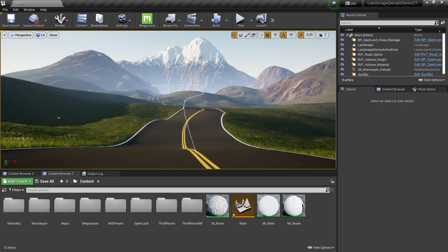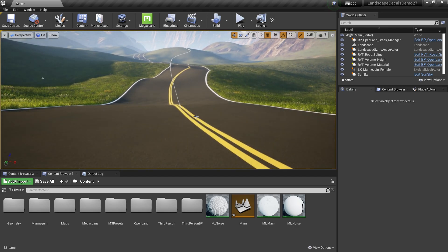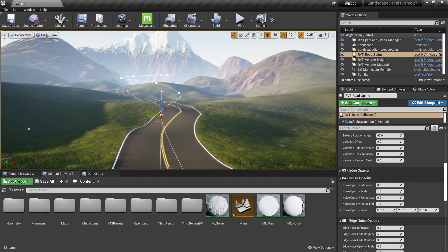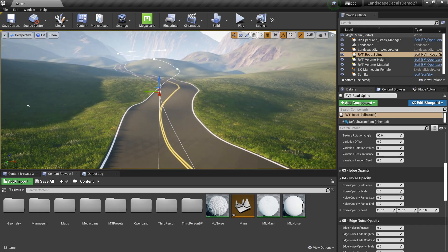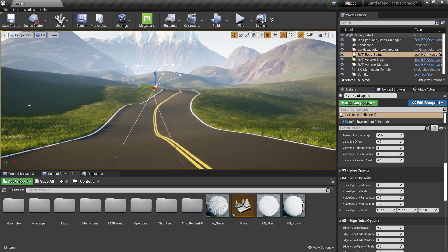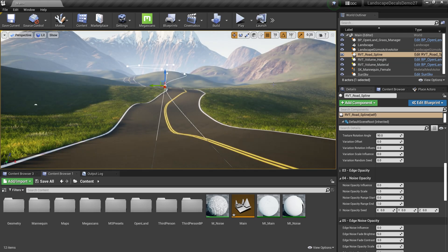Welcome. Today I want to talk about OpenLand's RVT-based road system and how we can use it. Here's a simple demo: we have a spline-based road system with spline points I can move around, and it prints the road into the landscape, nicely blending in. The whole functionality is based on the landscape decals feature released a couple of weeks back.